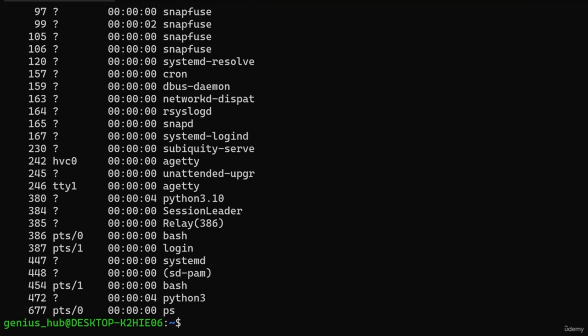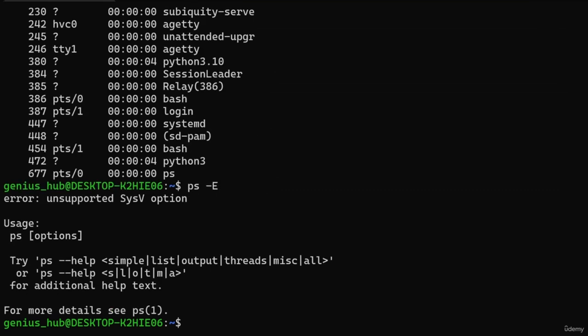How did we know that -e is a valid option for the PS command? We consulted something called the manual pages — but let's not get ahead of ourselves; we'll explore those in our next lesson. When specifying options, it's important to remember that they're case-sensitive. Meaning that -E with an uppercase E might not be recognized or could be misinterpreted. And indeed, the -E option with a capital E doesn't exist within the PS command.